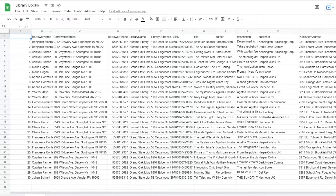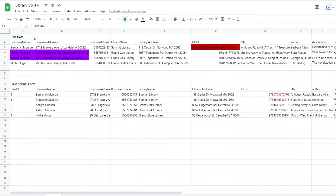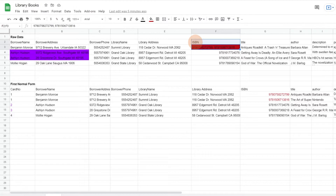You can see we have borrower information, information about the book they got, and where they got it, all in a single spreadsheet they've been using. The first step is to get into first normal form, where each cell contains a single value and each record is unique. For example, in the ISBN field, which is the international identifier for books, we have Benjamin Monroe getting two books separated by a comma. We want each of these books to have their own record, as the cell should not have multiple values. Down here at the bottom, we can see it split into a record for each.